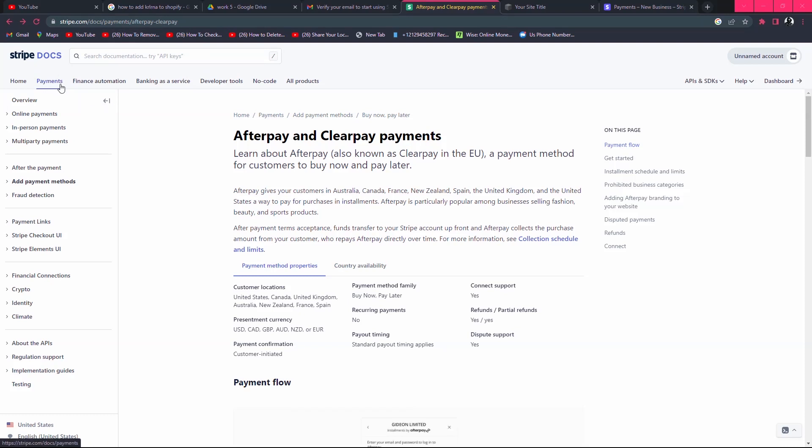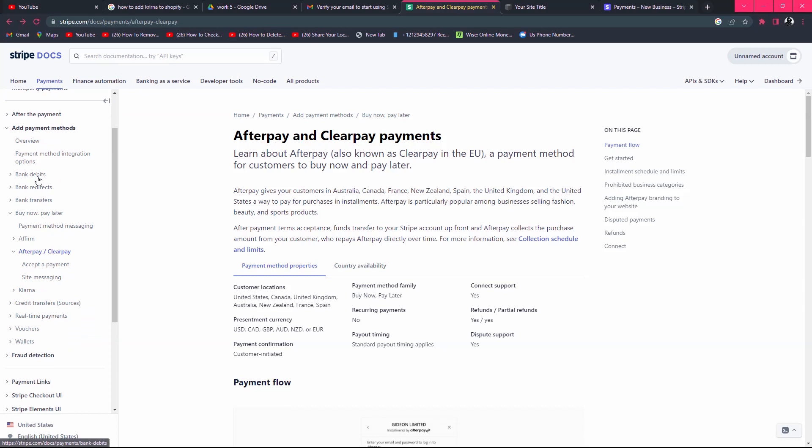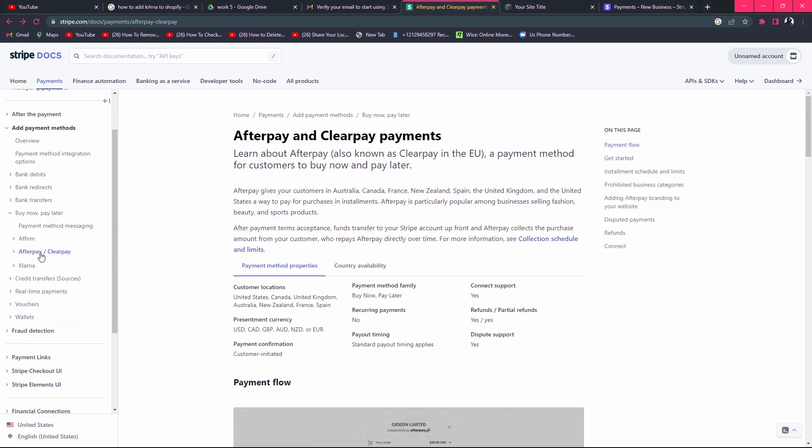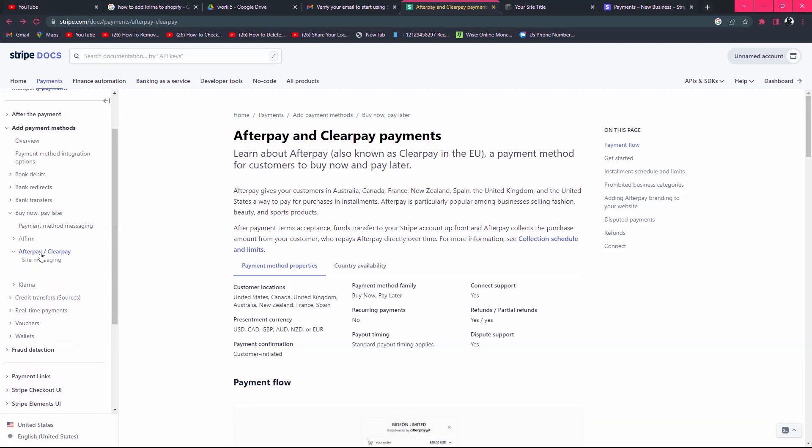After that, in this menu, you have to select 'Add a payment method.' Click here, then scroll down and you will find Afterpay or Clearpay. Click here.